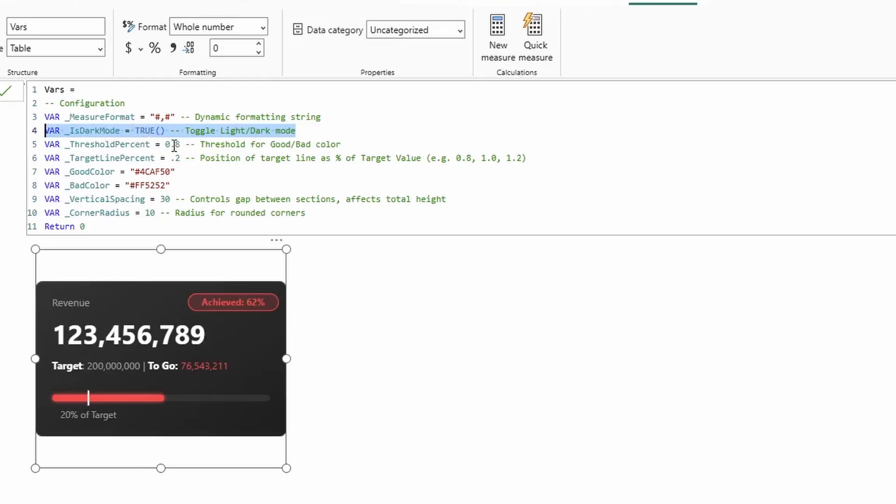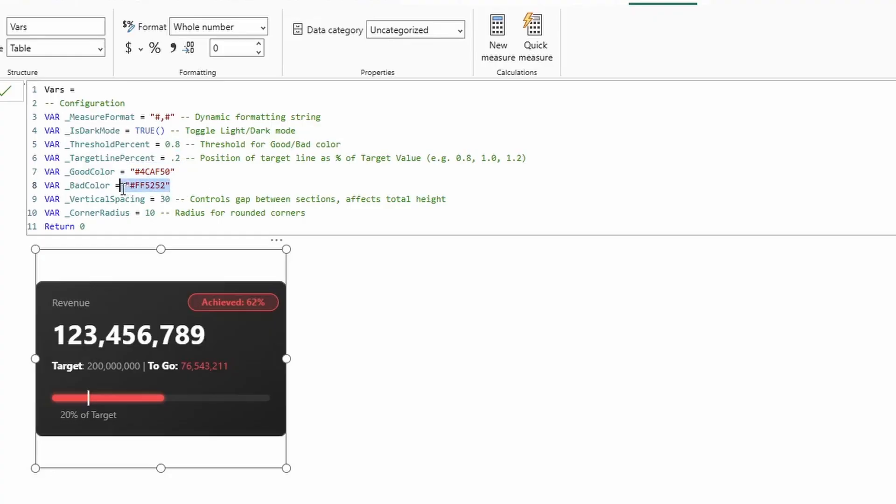The one after that is the threshold percent. So this is the percent that will cause it to switch between a good color, which in this case is green, or the bad color, which is red. So the red that you see on the screen right here. So if this were to be set to 0.6, this would be green.